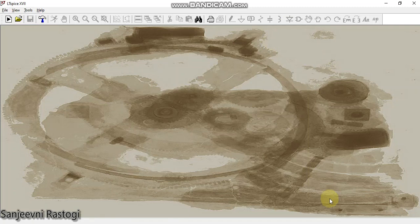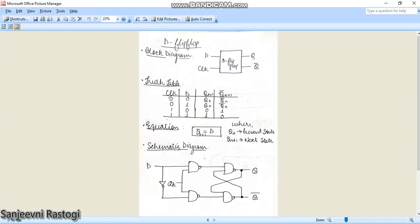Hello all, welcome to my YouTube channel. In this video we are going to make the schematic of a D flip-flop and then we will see its waveform in LTSpice.